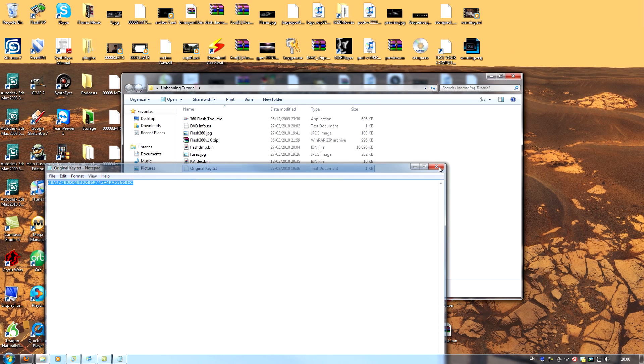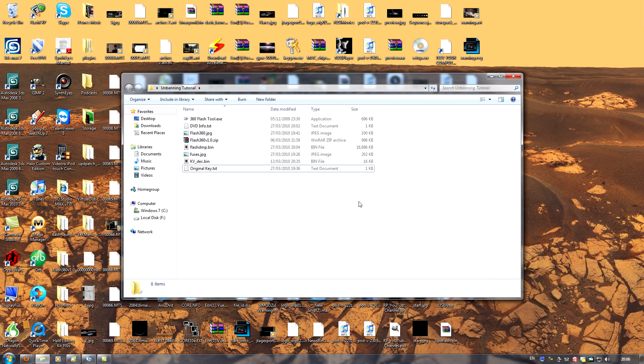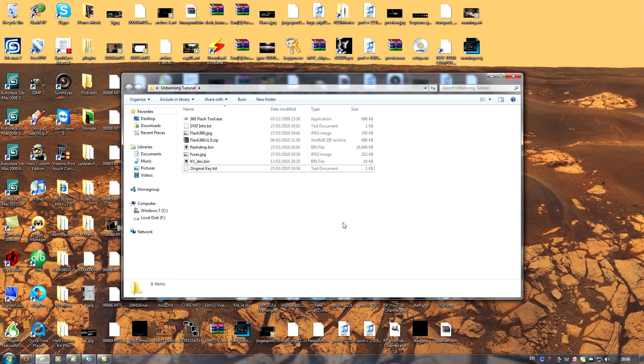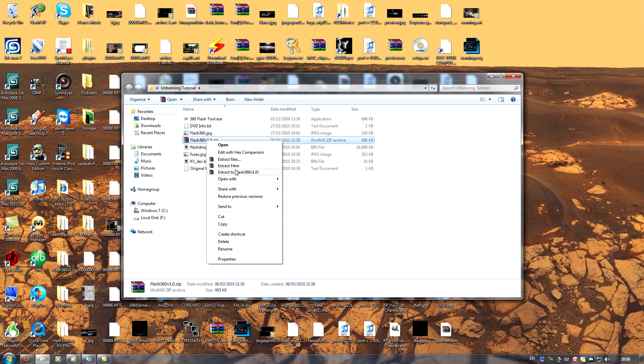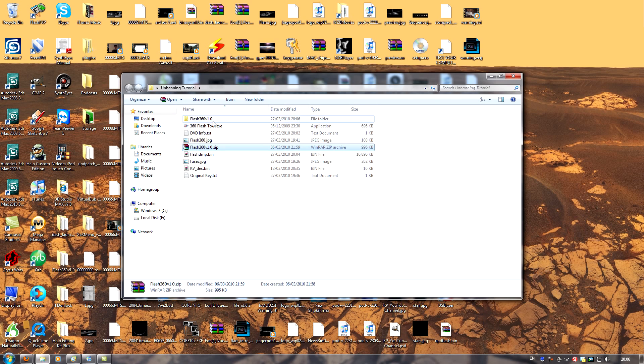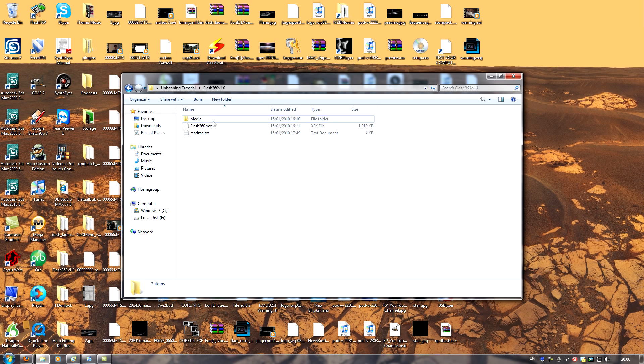So what we need to do now is create a dump of our current NAND. To do that, you need an application known as Flash360, which you can get from XBins. I'll provide all the required links in the description. So once you've got Flash360, just extract the archive, open up the folder, and you'll have two files in one folder.